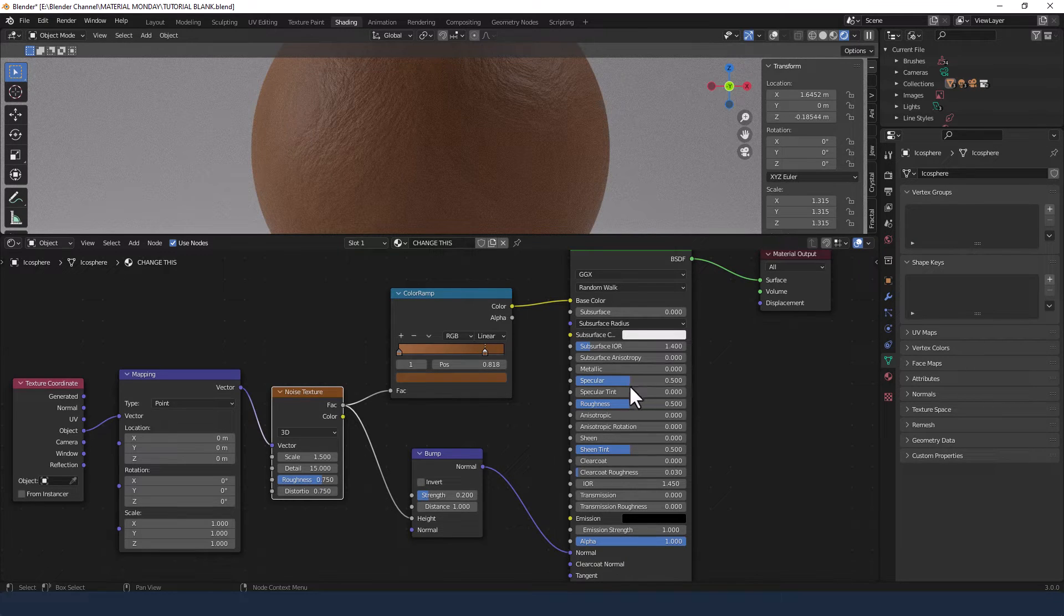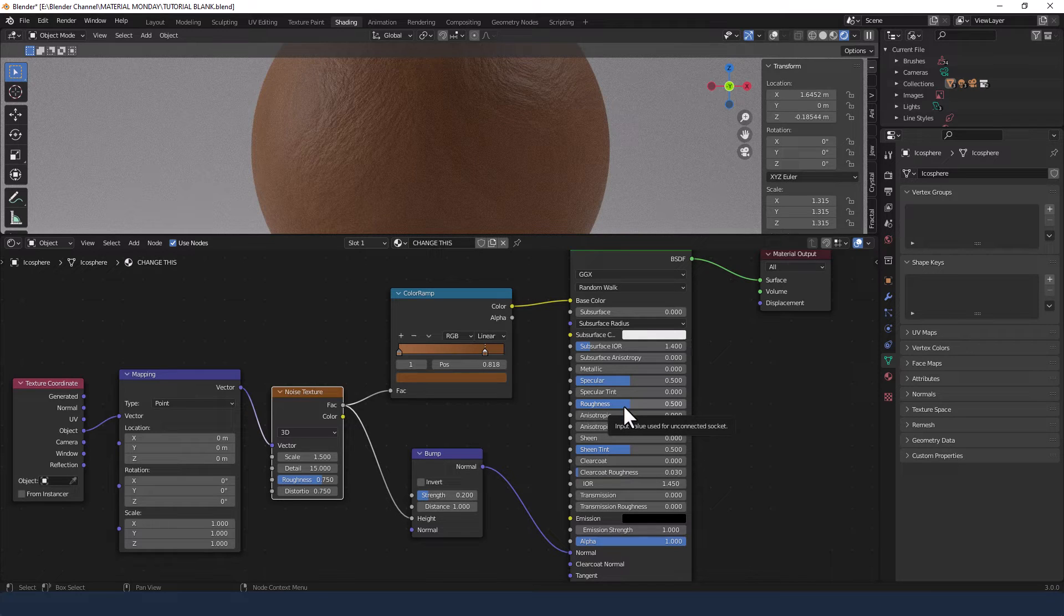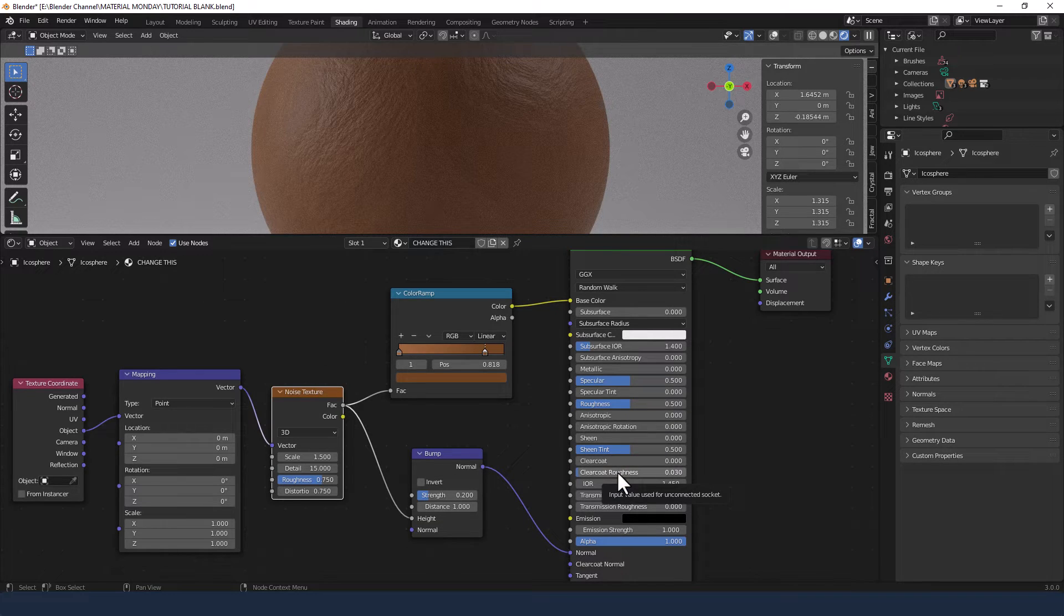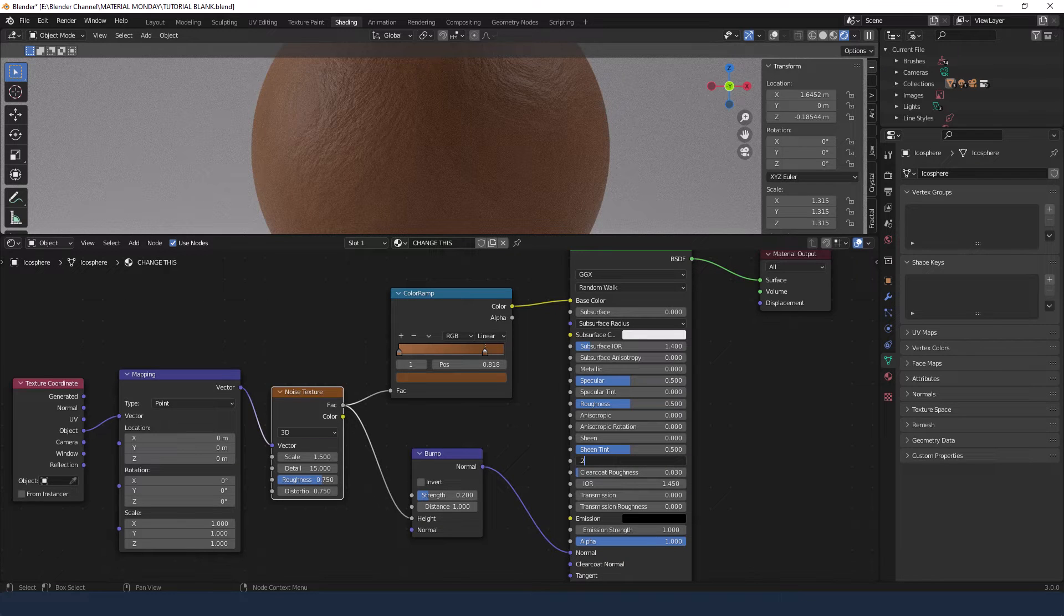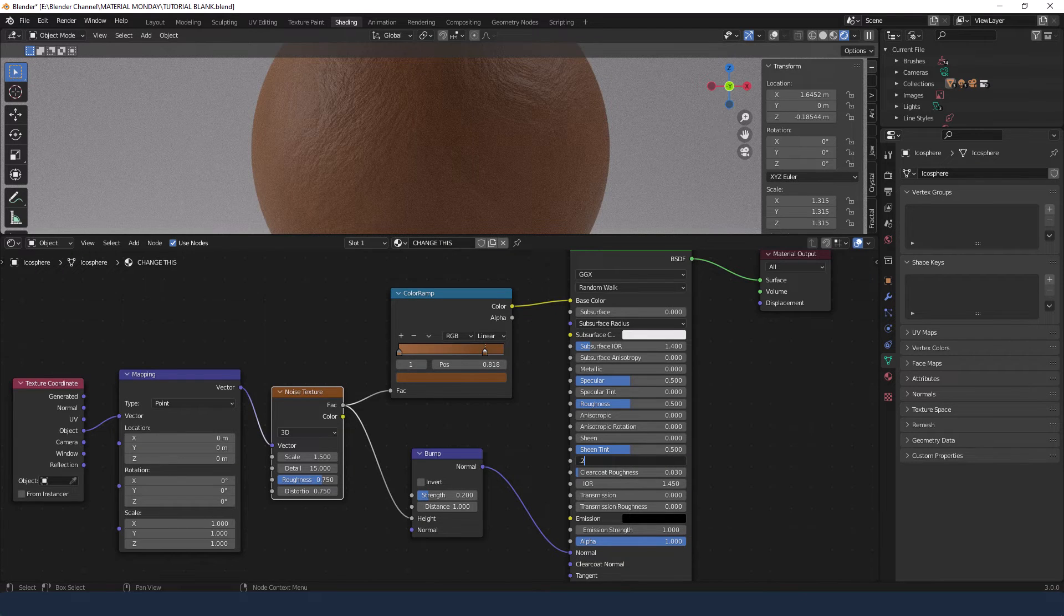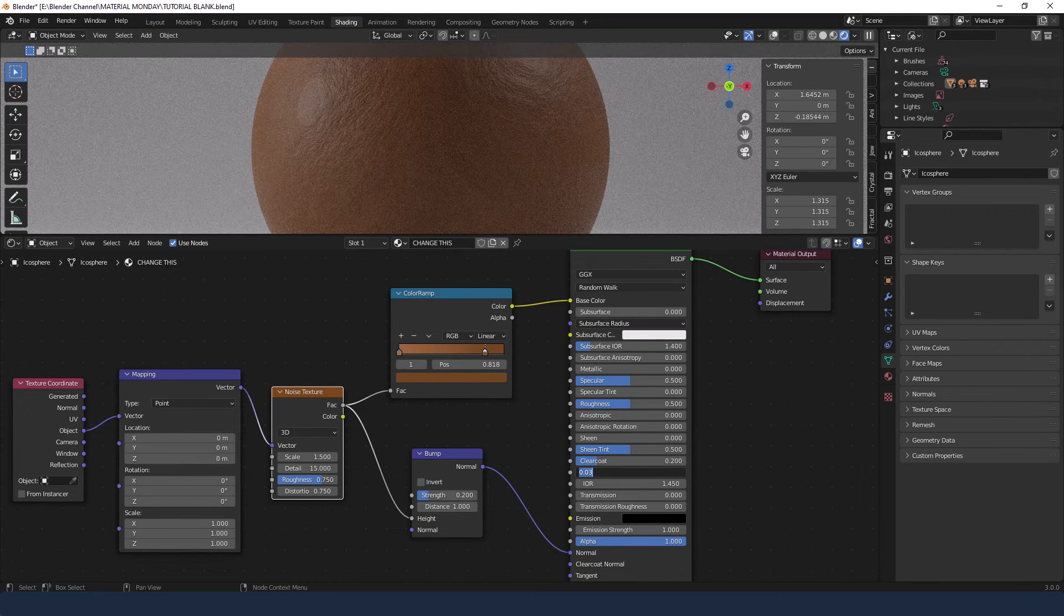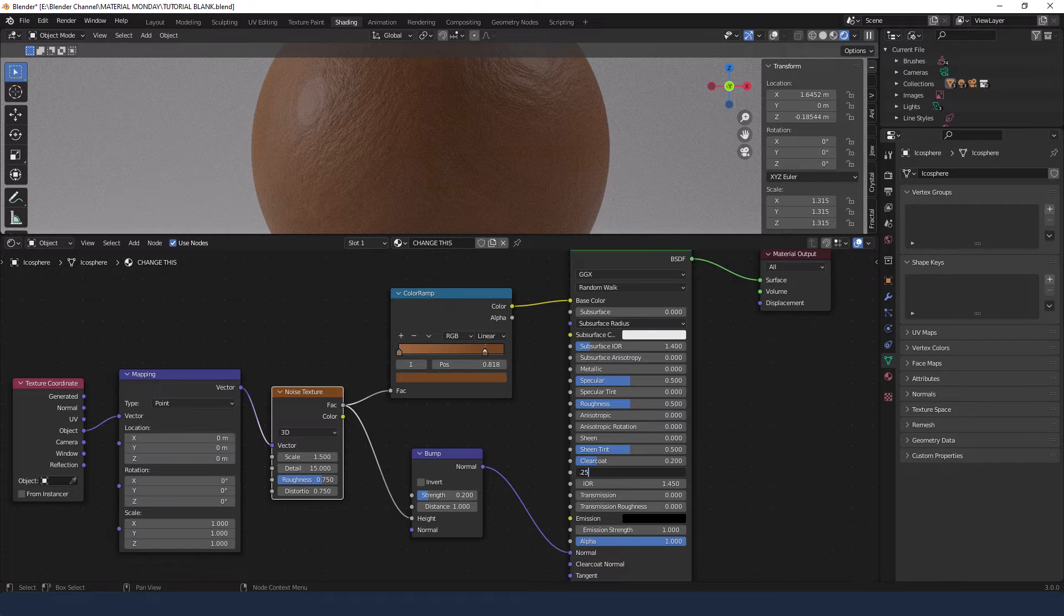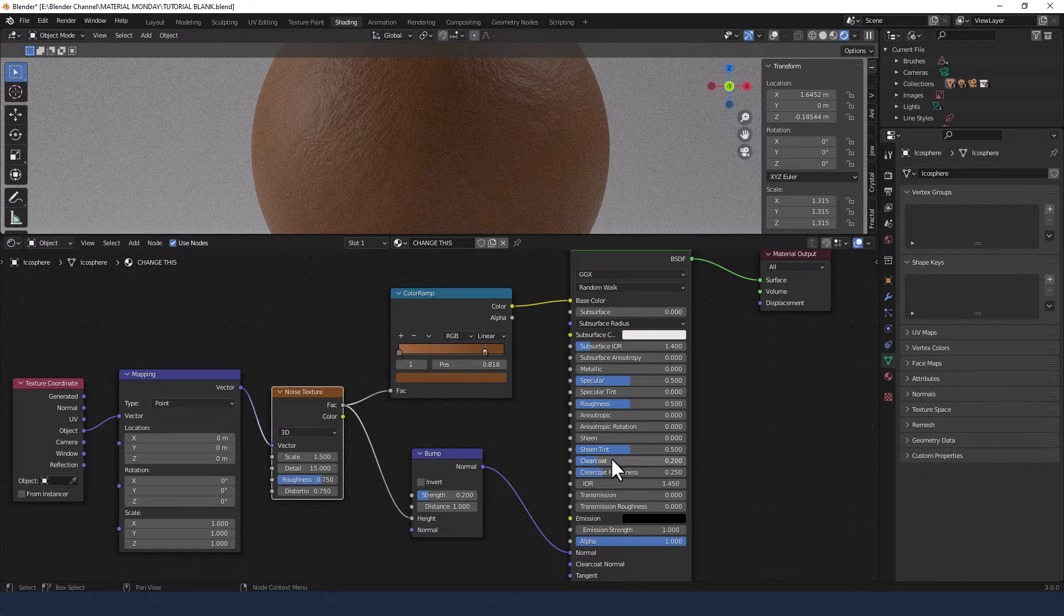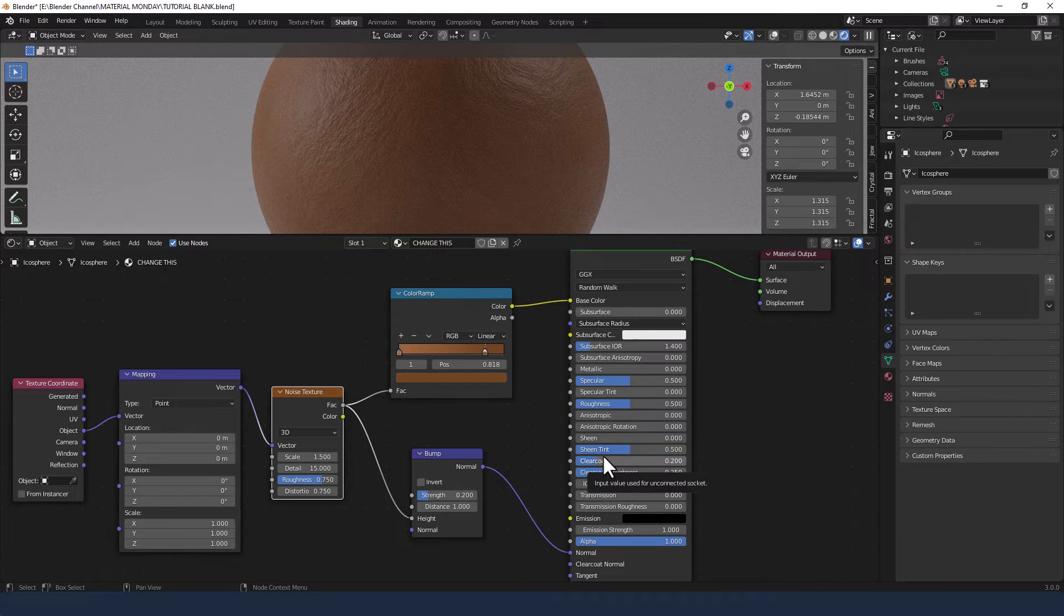We're not going to make too many changes. In fact, I don't think I'm going to make any changes on the principled BSDF apart from adding a clear coat of 0.2 and a clear coat roughness of 0.25.